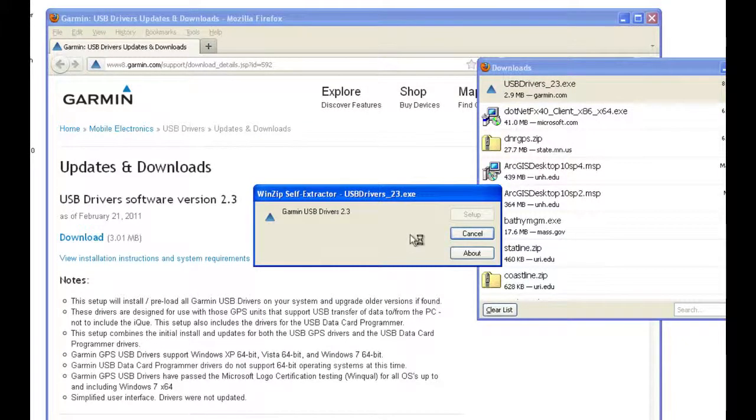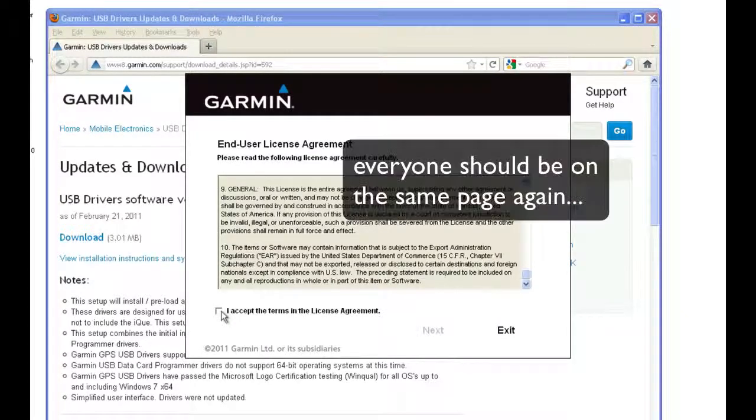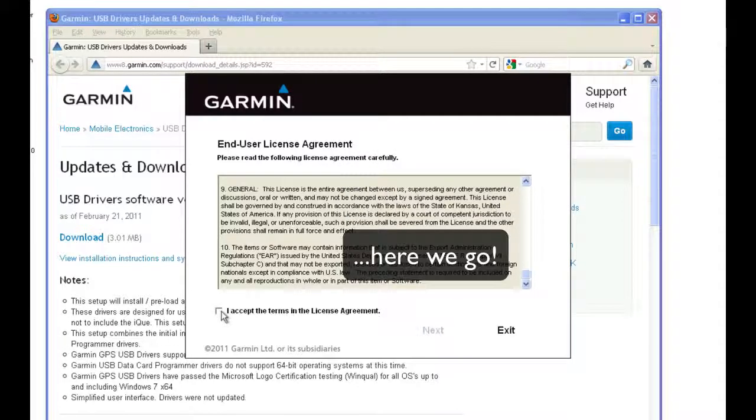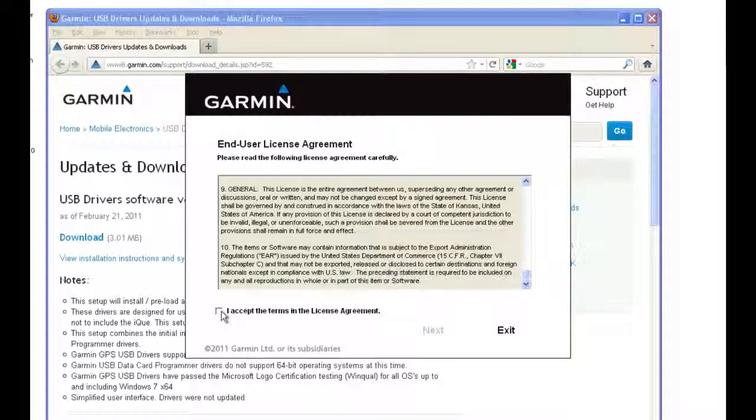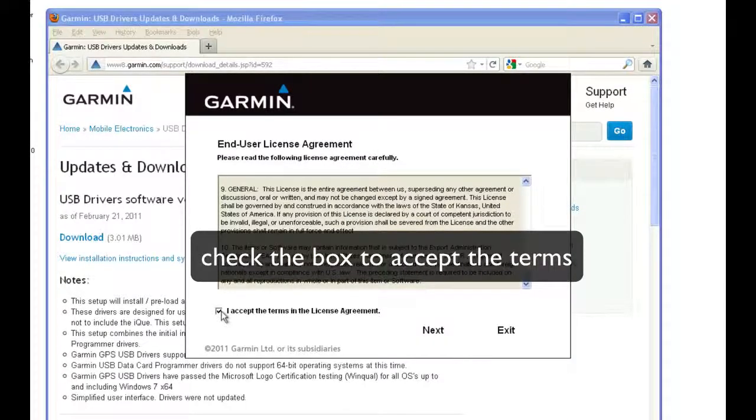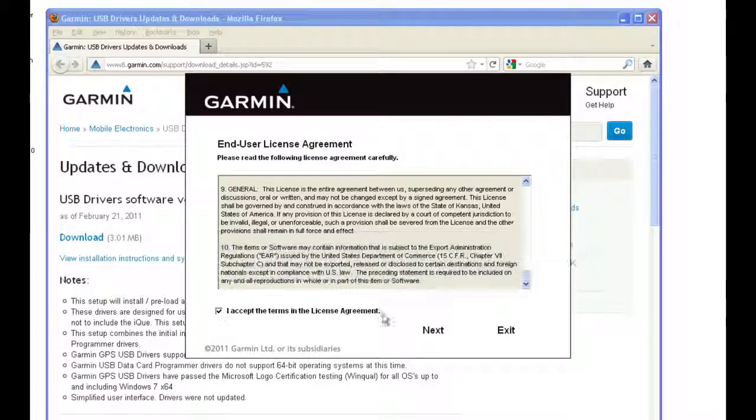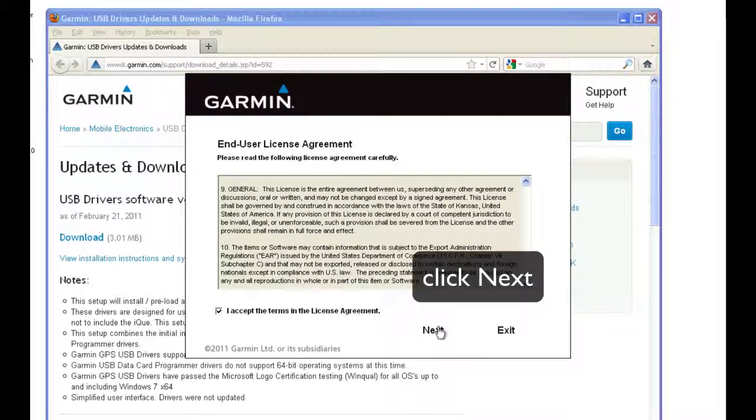Now everyone should be back together. Click on I accept the terms of the license agreement, then Next.